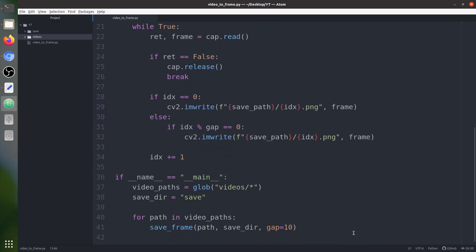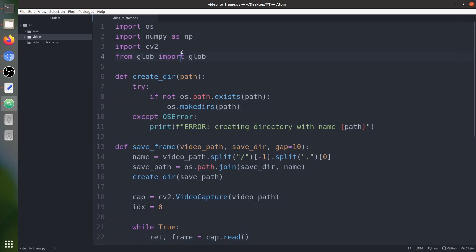In merely 38 to 40 lines of code we can extract frames from videos. I hope you enjoyed this video and got some value from it — please share it and like the video. If you have any queries, comment them below. You can check the description for the code and other links. Please make sure you subscribe to the channel. Thank you, have a nice day.